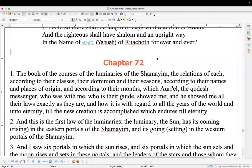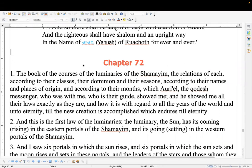Shabbat shalom everyone. We're gathered together today on the 11th of the first month on our Creator's calendar, which lines up with the 25th of March 2023 on the Gregorian calendar. We're currently doing a reading of the book of Hanok and we're on chapter 72. However, a question came up this week about the calendar — specifically about the groups keeping what they call the Zadok calendar, the Enoch calendar, the Dead Sea Scrolls calendar, or the Essene calendar.